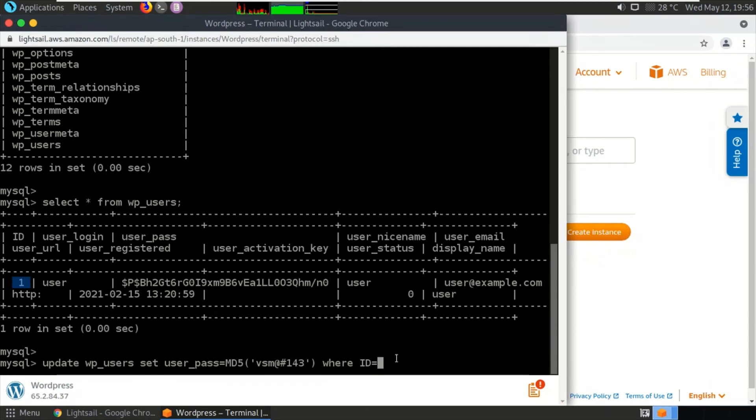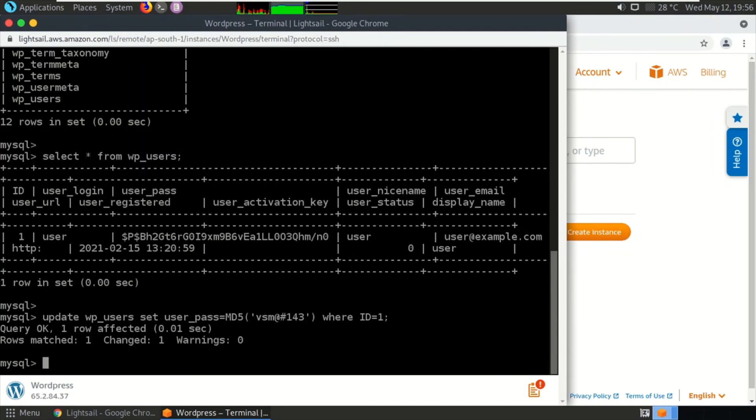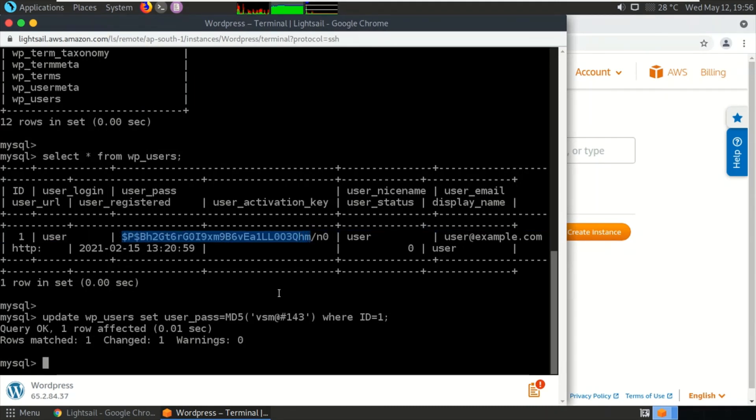You can see the hash value of the earlier password. Now we'll be seeing the hash value of the current password that we have set right now.